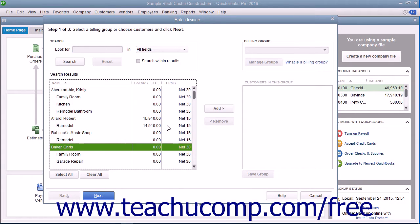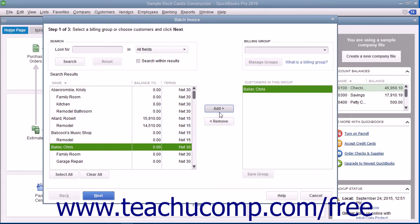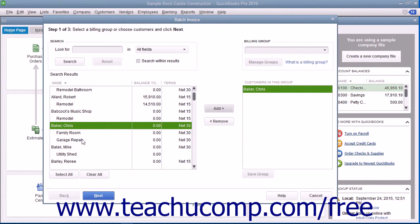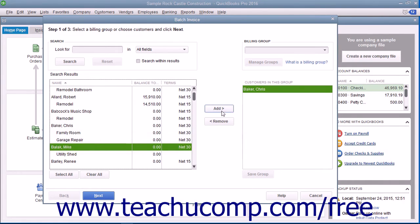To create a one-time batch invoice for customers, select the names of the customers or customer jobs from the left list, and then click the Add button to move them into the list at the right side of the dialog box.